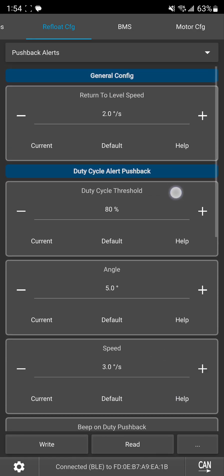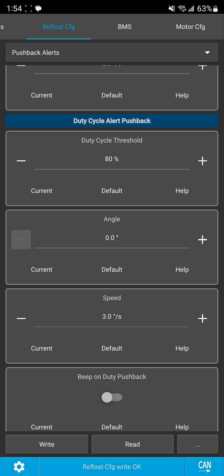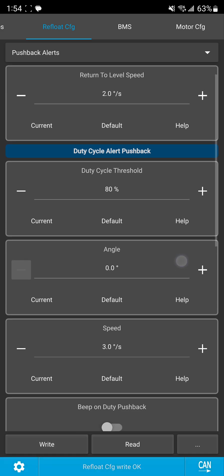Here I've got all default settings and for me personally I don't actually like duty cycle pushback but I do like the buzz, so I'm going to go ahead and set this angle to zero degrees but I'm still going to leave the duty cycle threshold at the duty cycle percent that I want it to kick in.